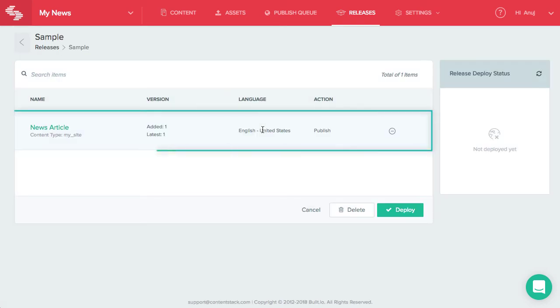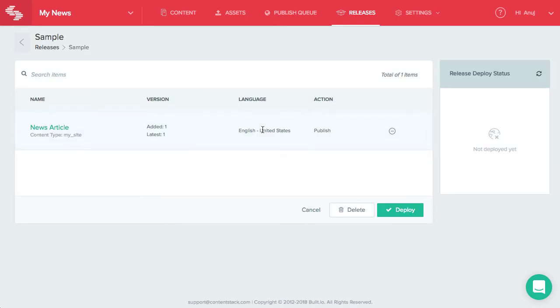You will see the list of all the entries or assets that you have added. To remove an item from the list, you just have to click on the remove icon that you see on the right side of the entry.